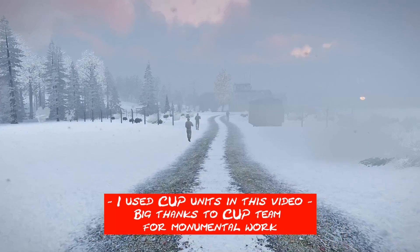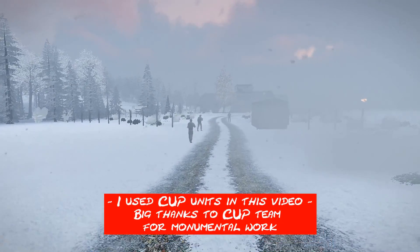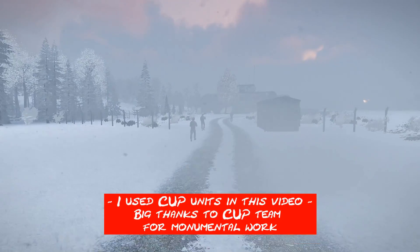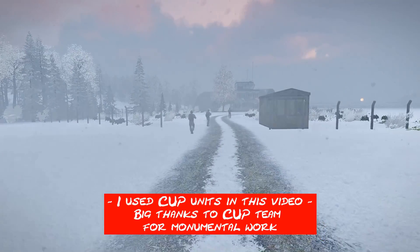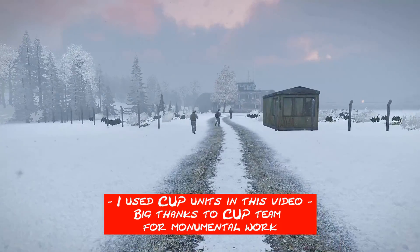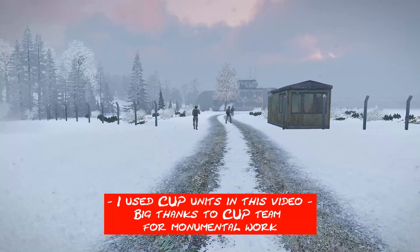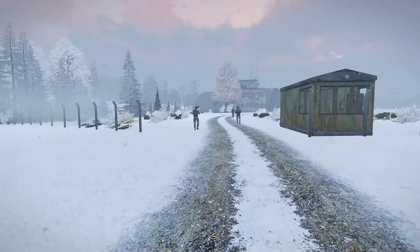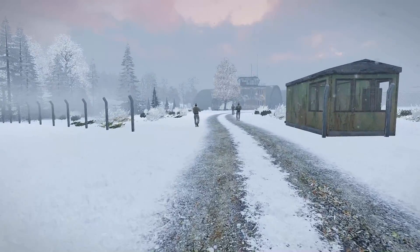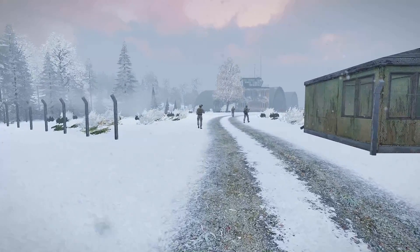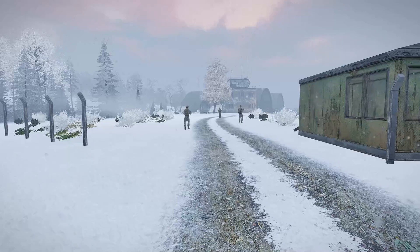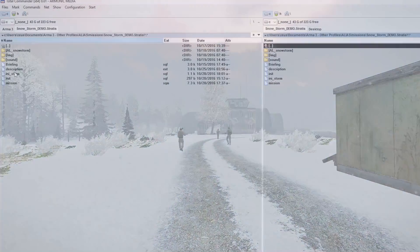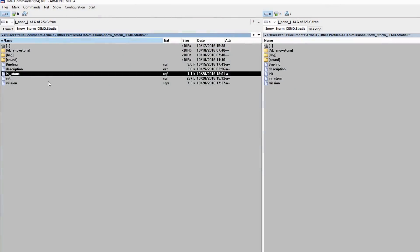Now going back to our snowstorm script — you'll notice that it features ambient sounds like wolves howling, trees cracking, and sounds made by playable units like coughing, sneezing, or shivering. Let's have a look at the script parameters.